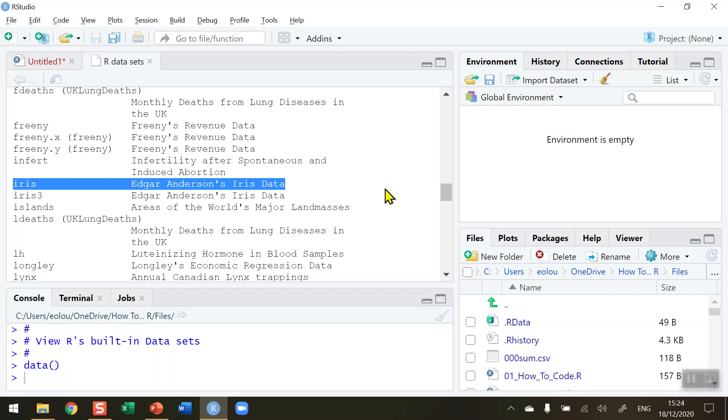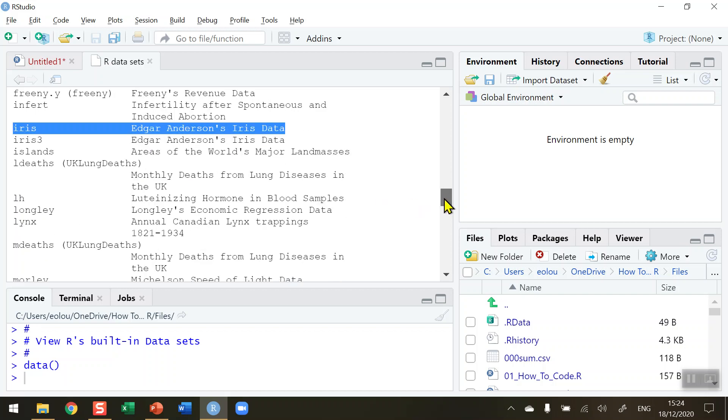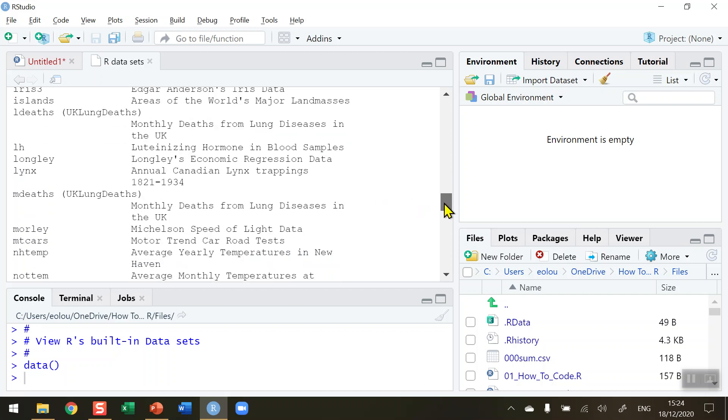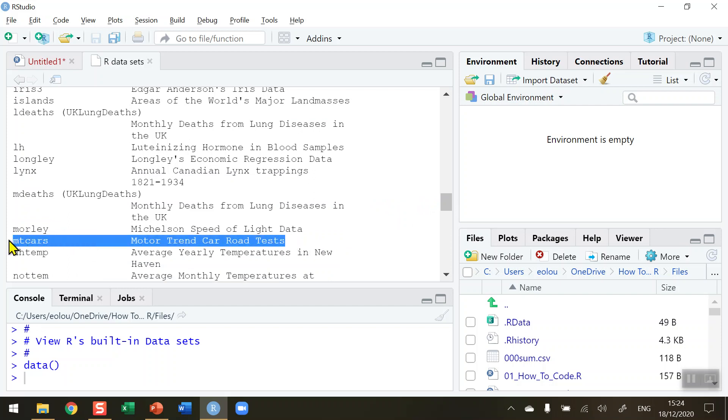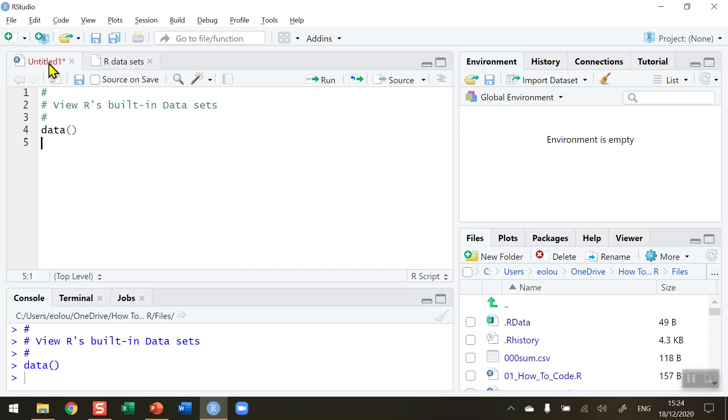For example, the iris data set based on Edgar Anderson's iris data. This is a data set that's very commonly used right across the web. Lots of people use it in videos, web pages, and articles to show how a particular piece of code might work. The iris data set is very common in use, and we're going to in a few moments see if we can read the MT cars - that's the motor trend car road tests information. It's based on American cars, again it's very old data.